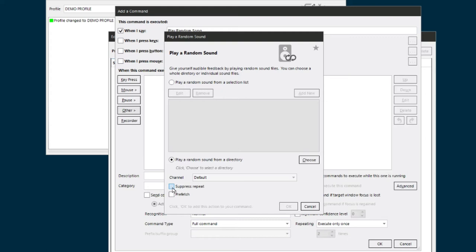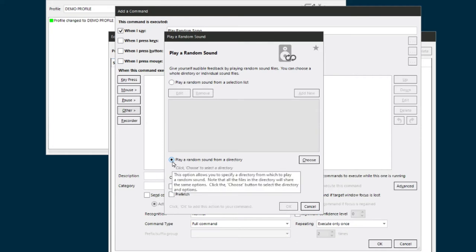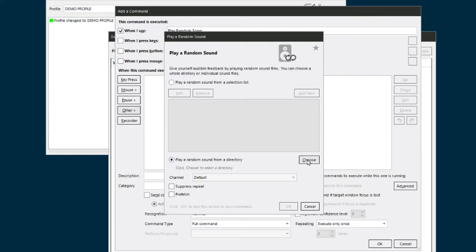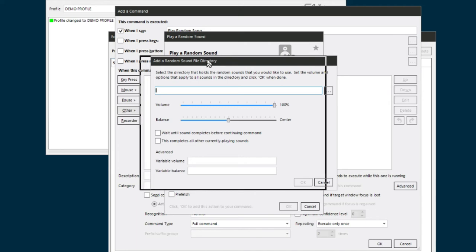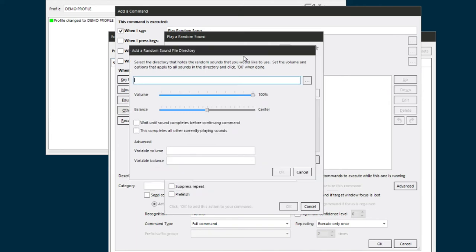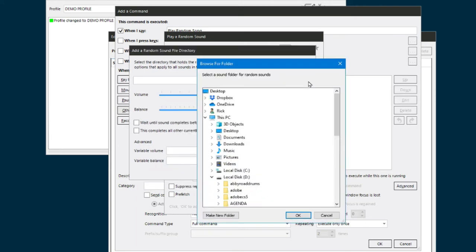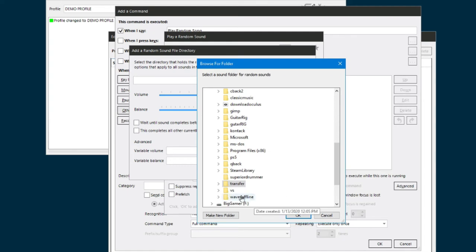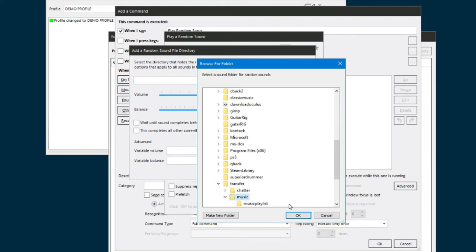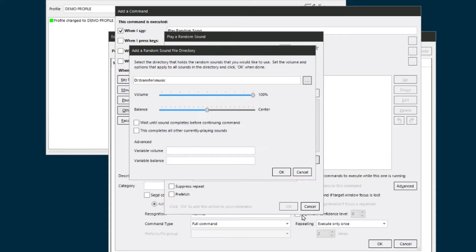So I just click 'play a random sound from directory,' then I'm going to click on 'choose,' and this is where you're actually going to select the directory. So I'm going to go ahead and click on that right there, and mine happened to be in 'transfer music.' So there's just a bunch of songs in that directory.